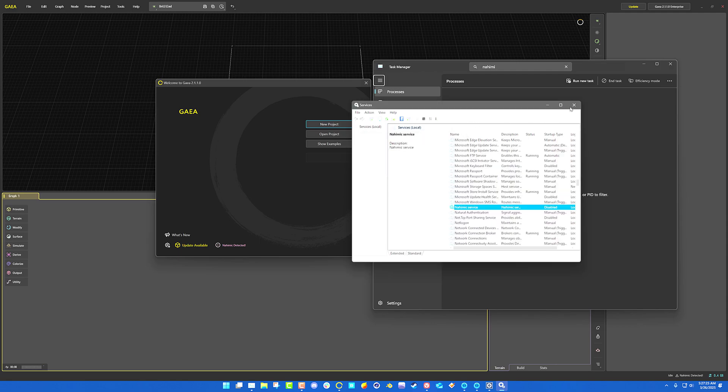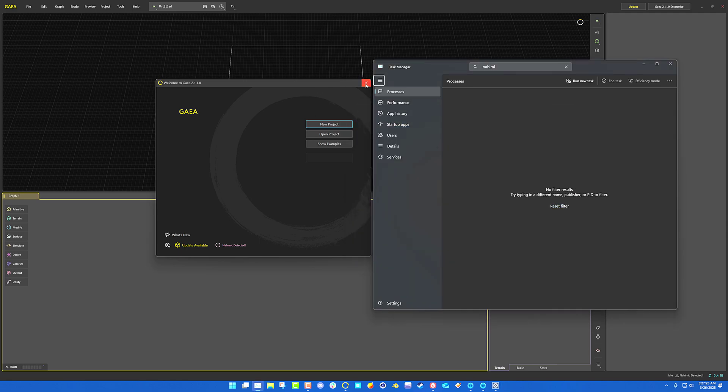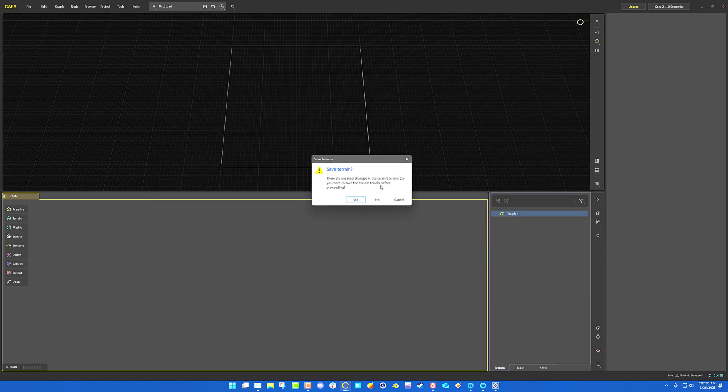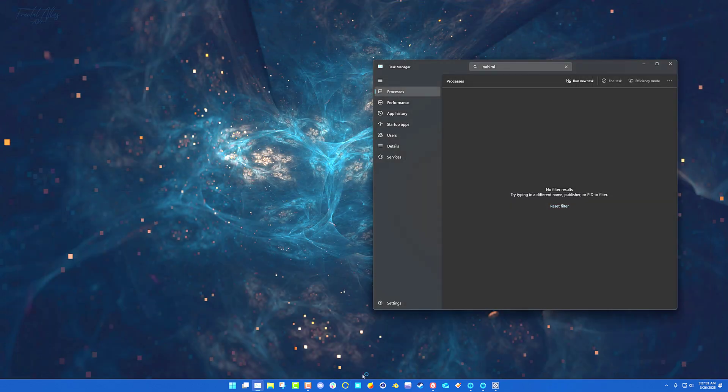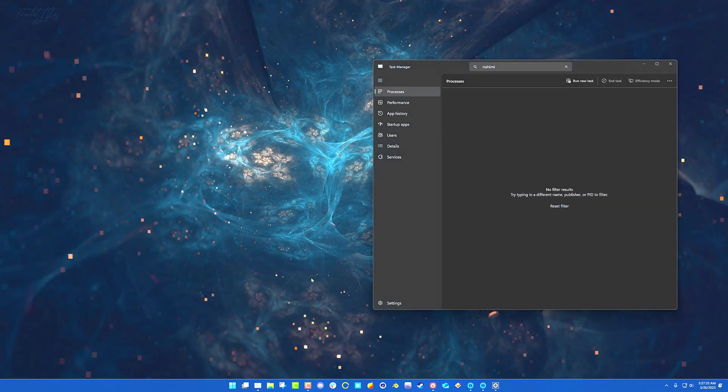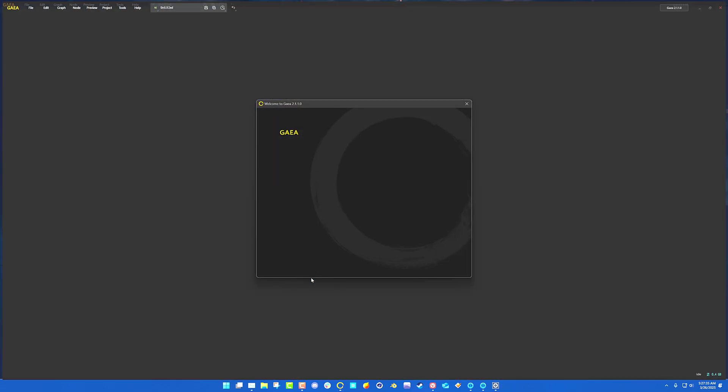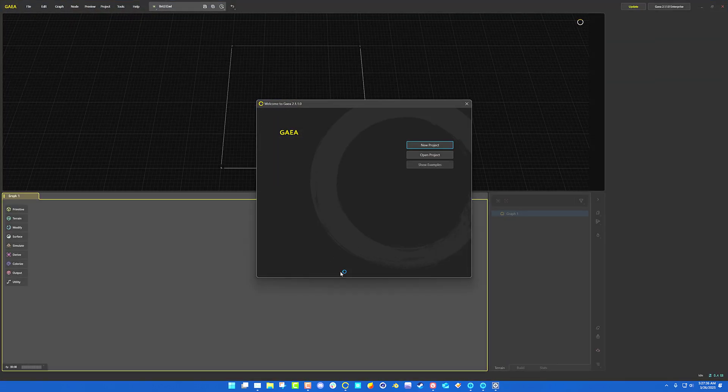And now it's stopped. You don't have to worry about it. So when you close Gaia and then reopen it, Nahimic is no longer causing you problems.